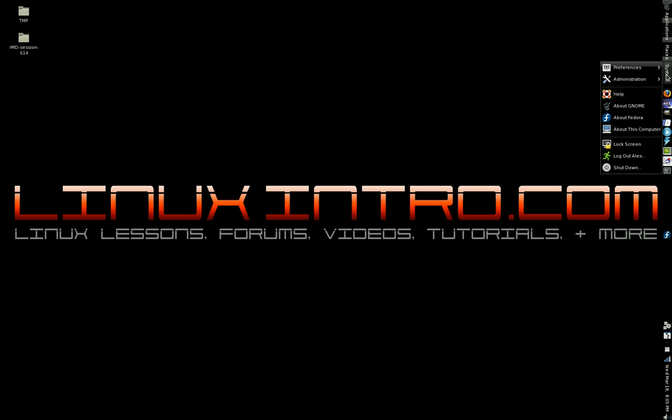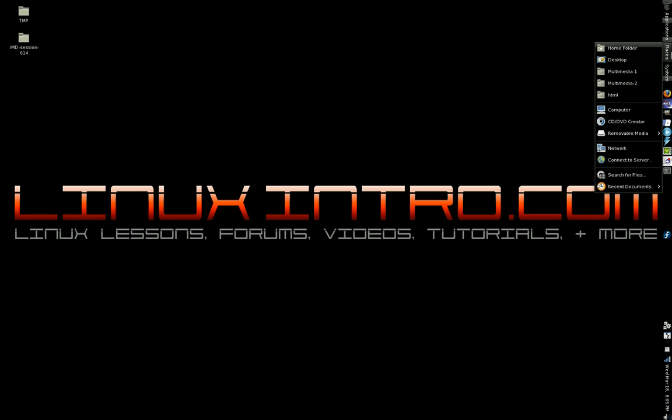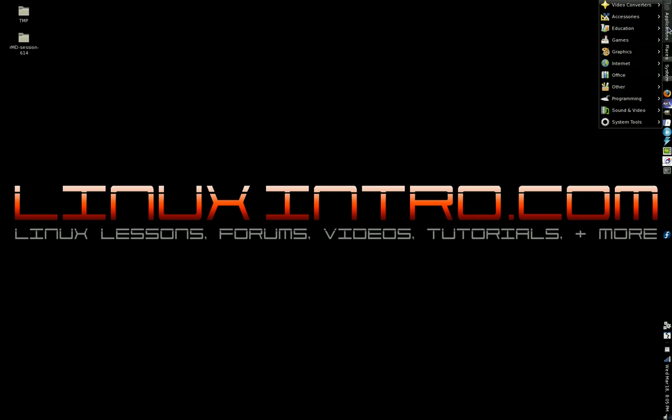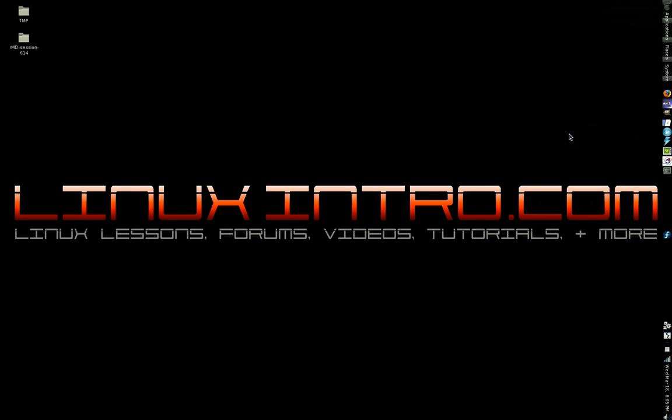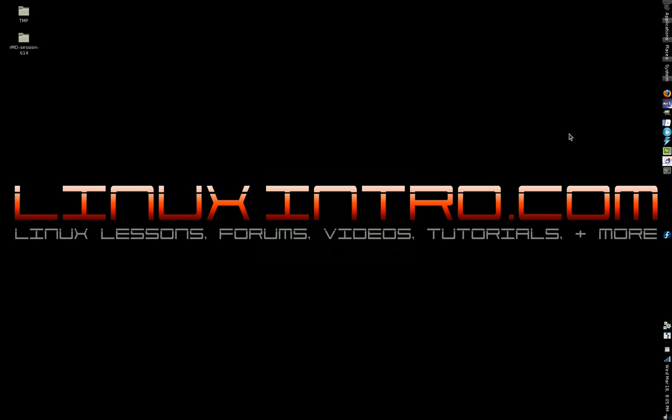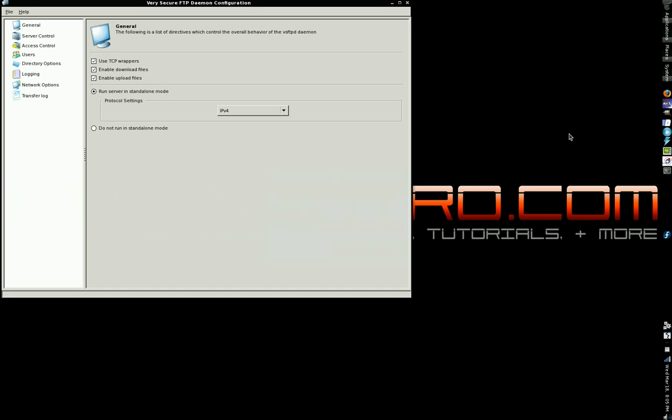Alright, now go ahead and open Applications, System Tools, VSFTP administration - or I'm sorry, FTP administration - and you get this convenient little interface to use to edit your FTP server settings.